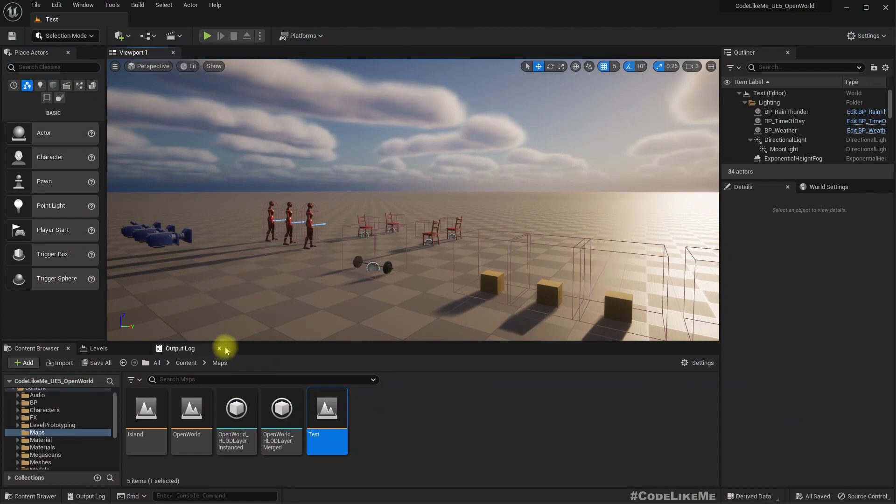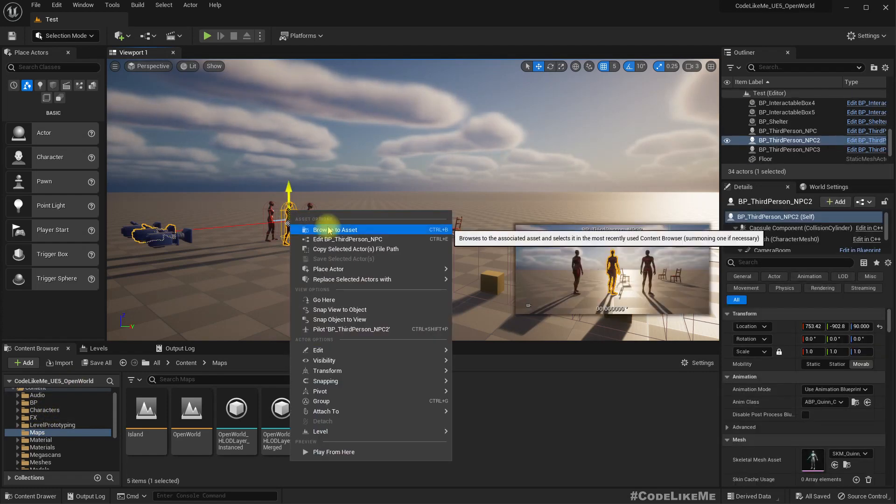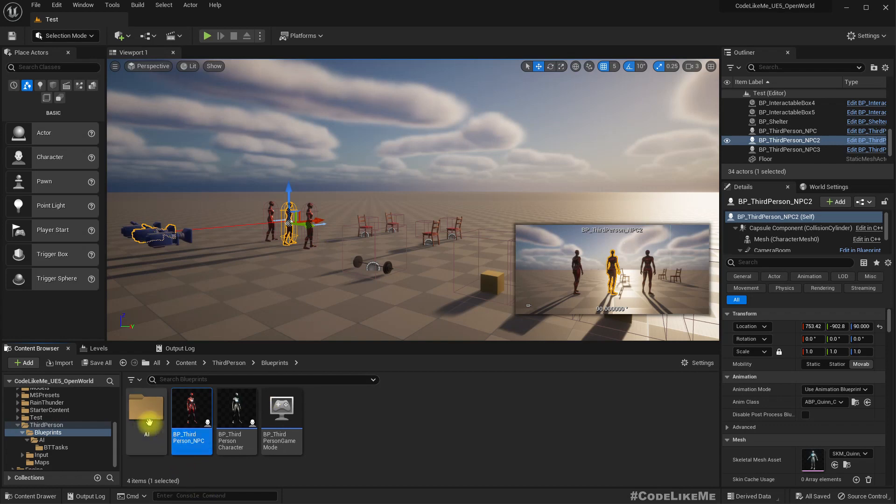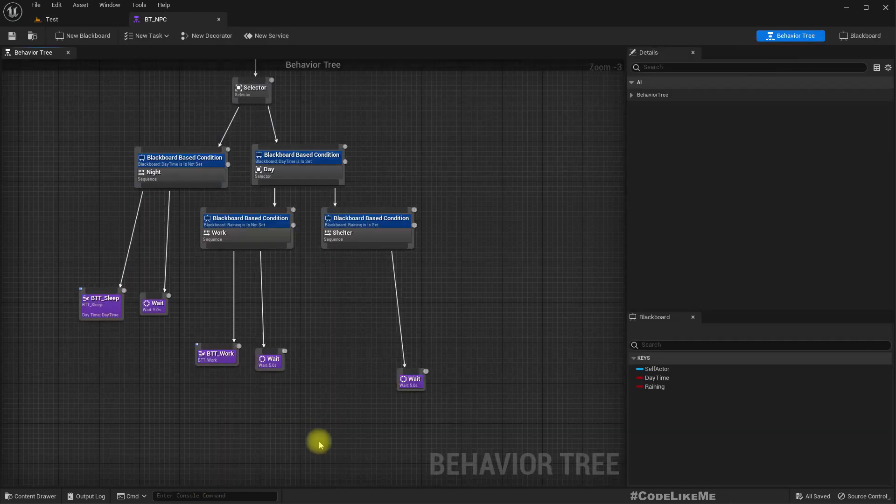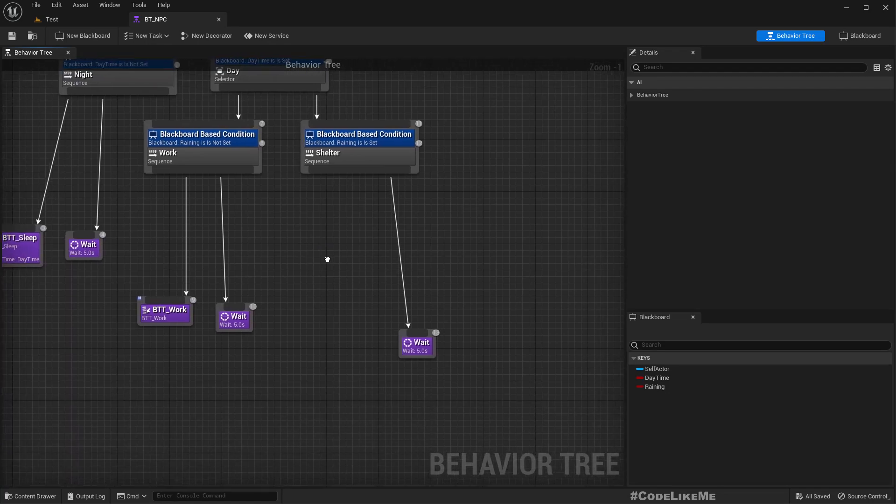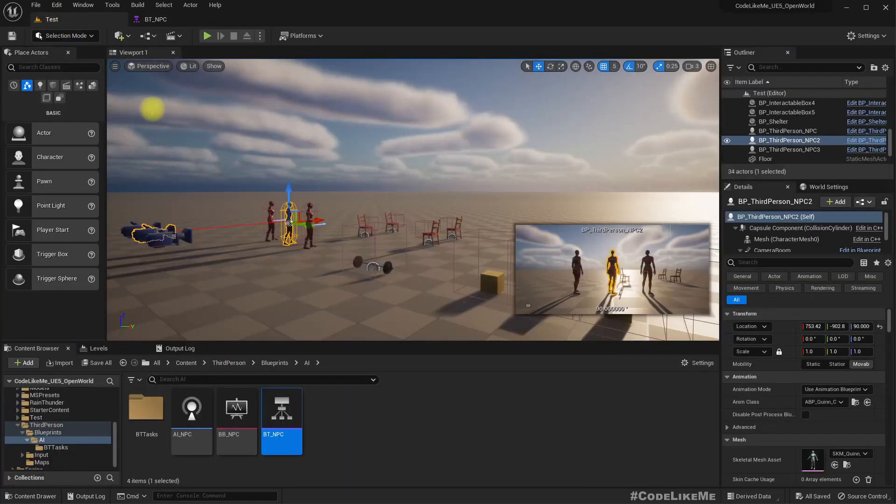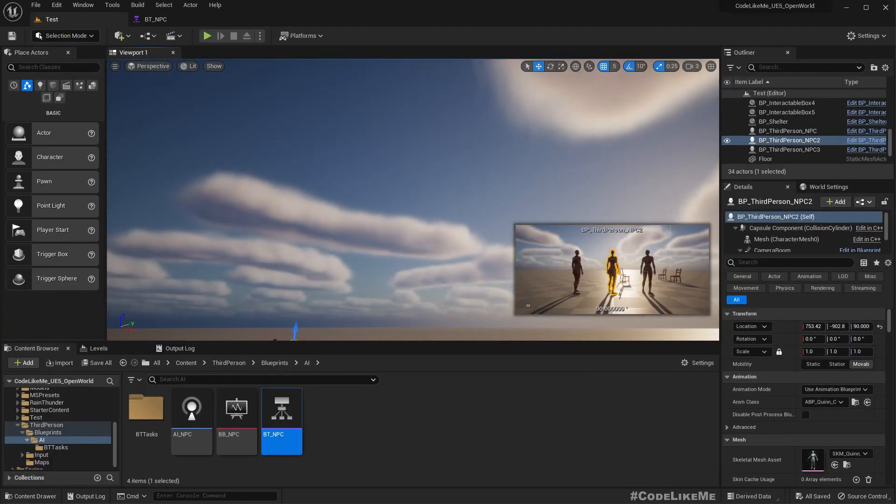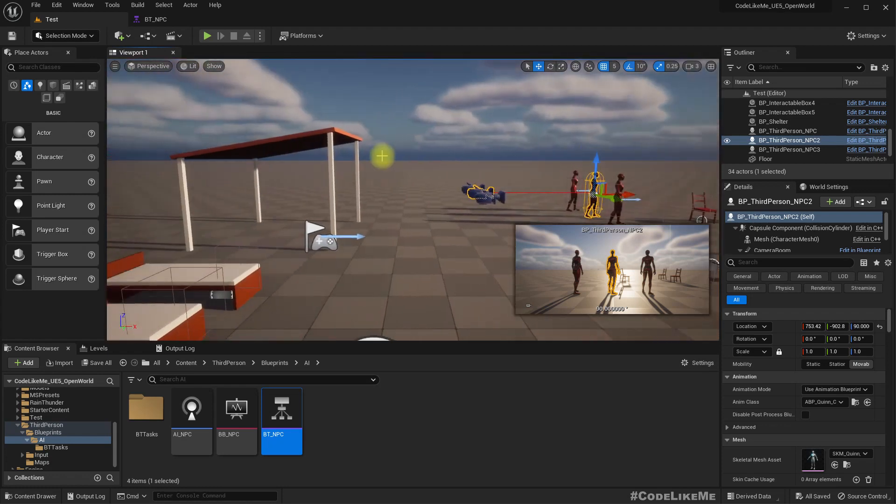When the sun rises, they will wake up and again start doing the working. So that's what we have done so far. The next thing remaining in integrating into the behavior trees is, let me open the behavior tree, this shelter part.